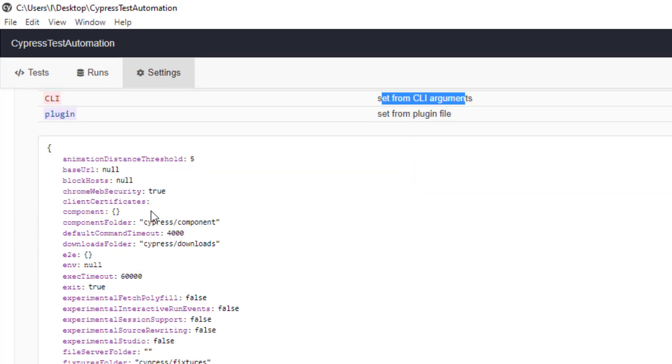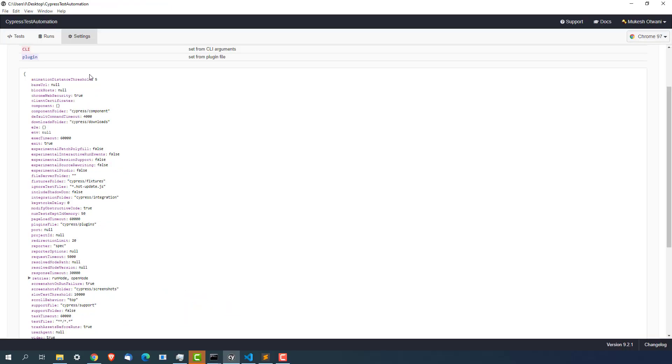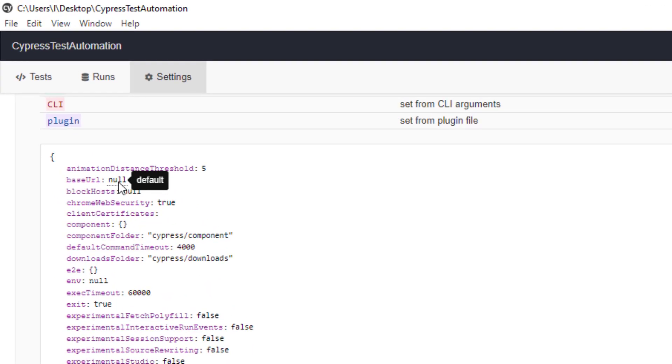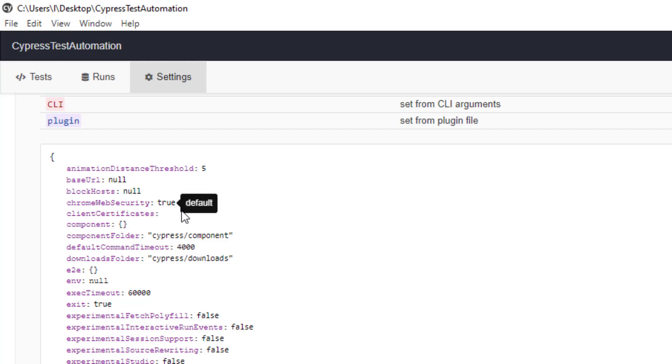Now I want to show you couple of default configurations. If you see the base URL is set to null. But if you change this base URL you can start using within your test. And you can see we have chrome web security to true. We will see component folder which is under cypress component.